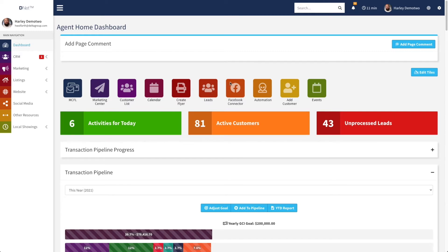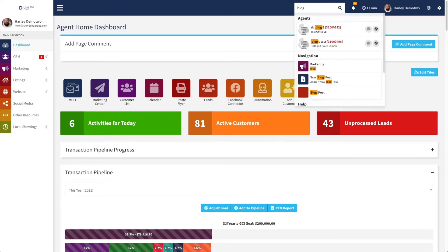So first off, to get to the blog platform, the easiest way, like with most things in DeltaNet 6, is to just go up at the top and type in blog, and you can see under navigation we have marketing blog.